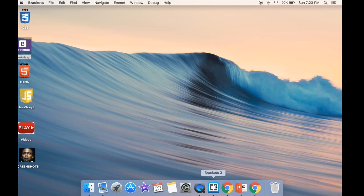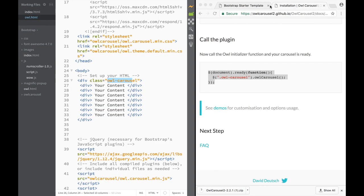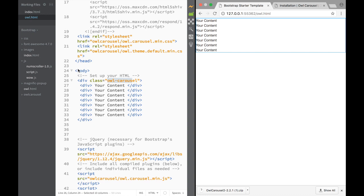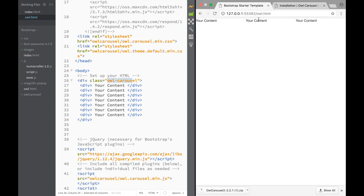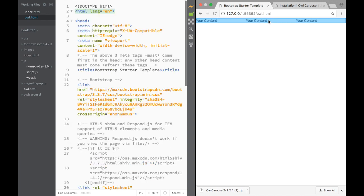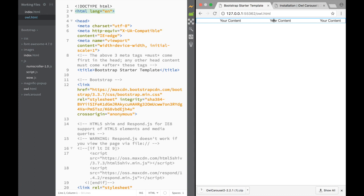Going back to Brackets, we go to this file and we're just going to save it for now. Once we refresh the page, you can see that this is our basic carousel. Now it's only moving when you're clicking because we haven't added any extras - this is the most basic one. But you can see it still works like a carousel.